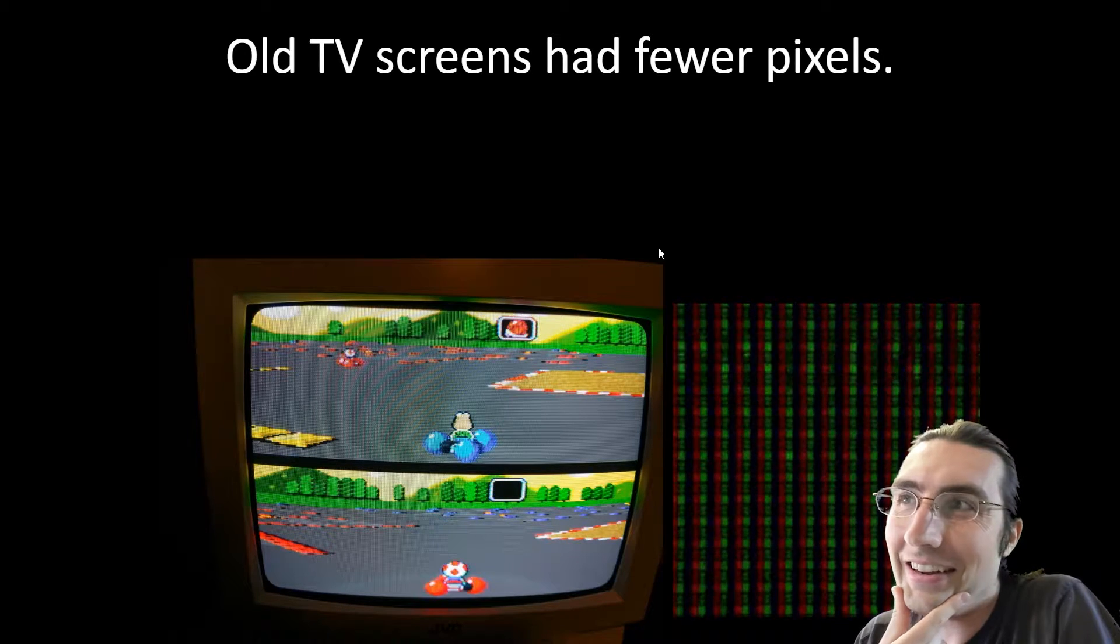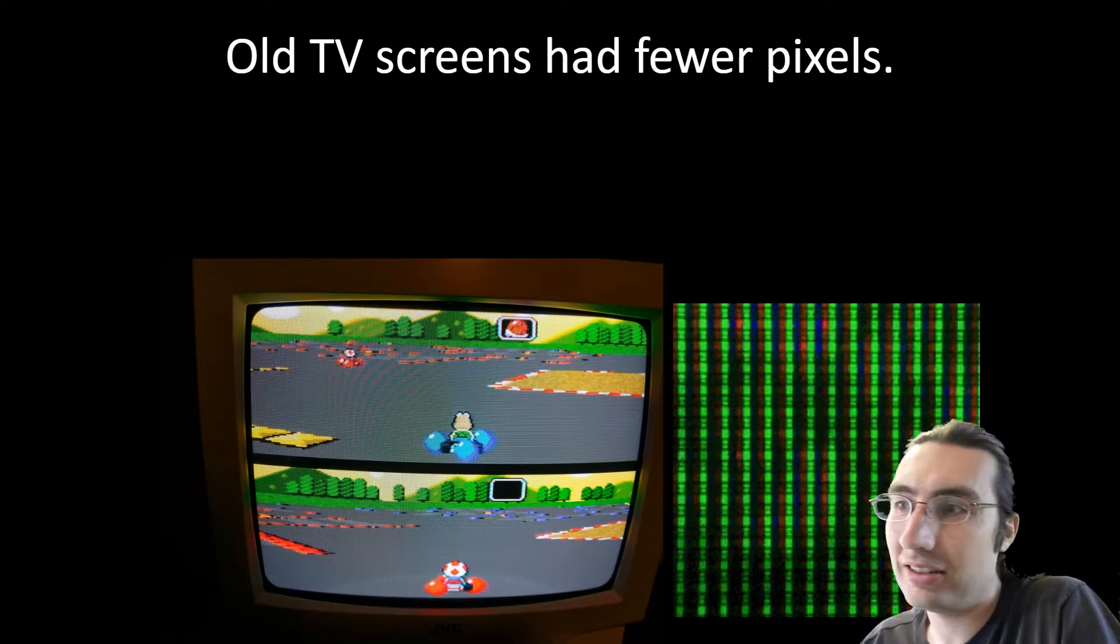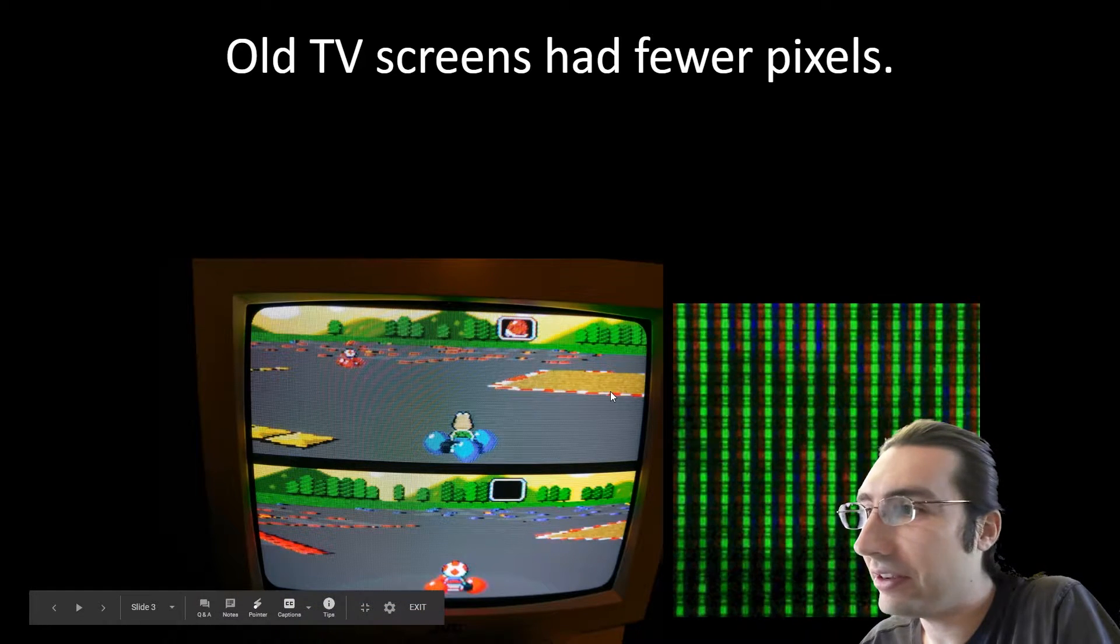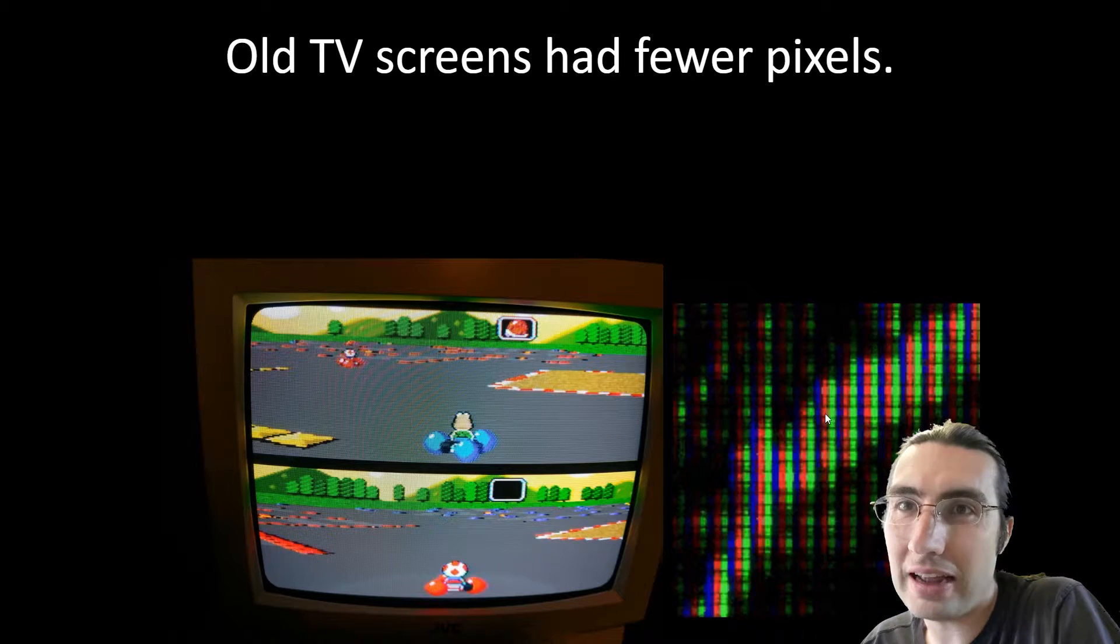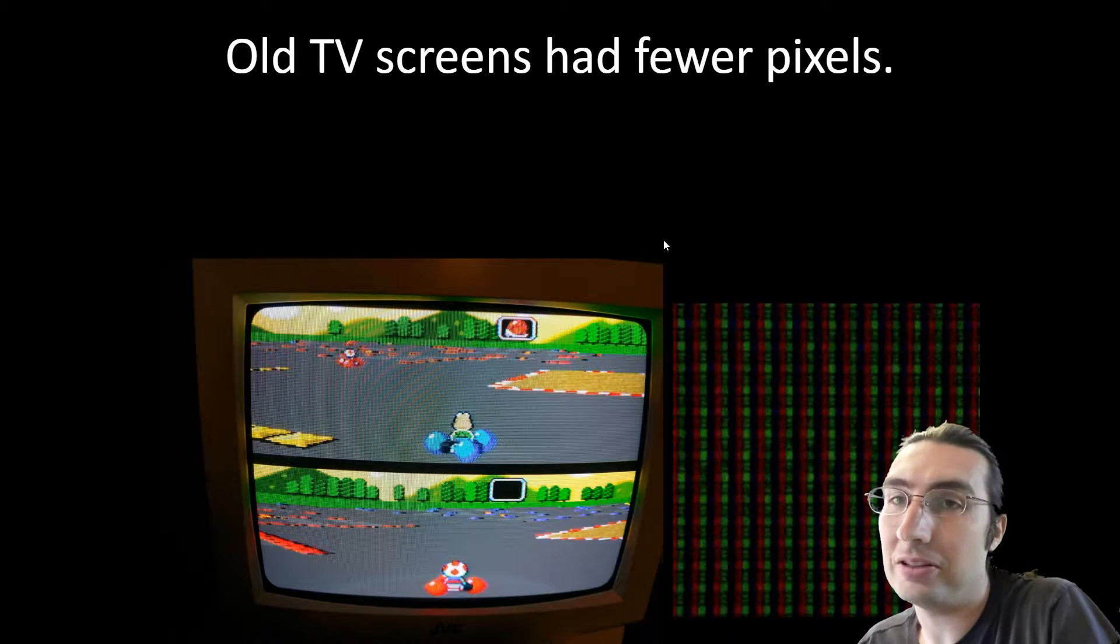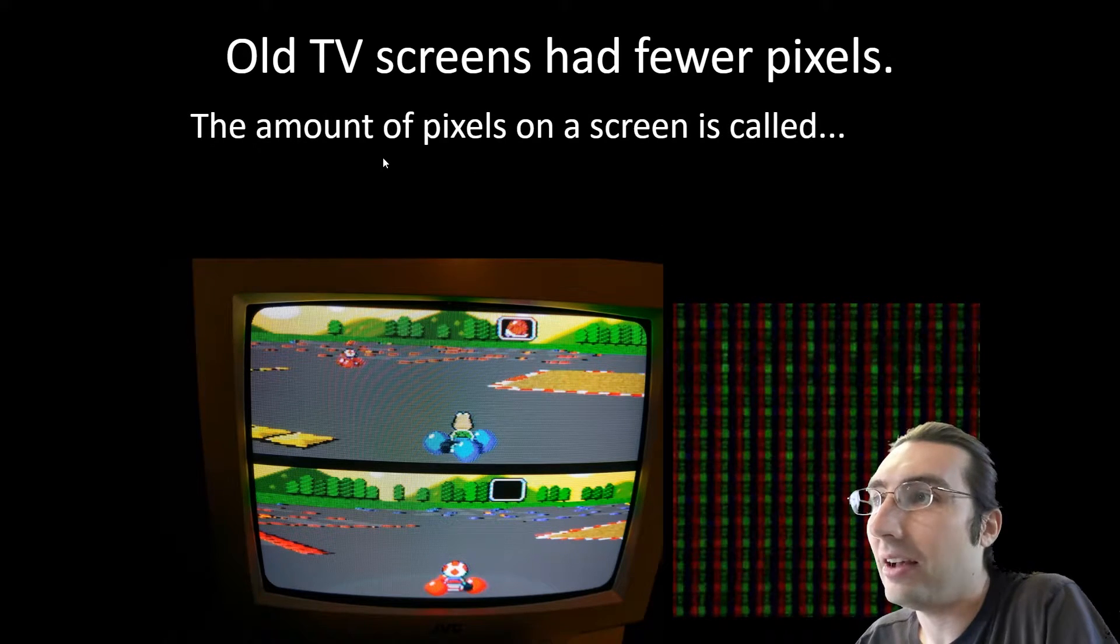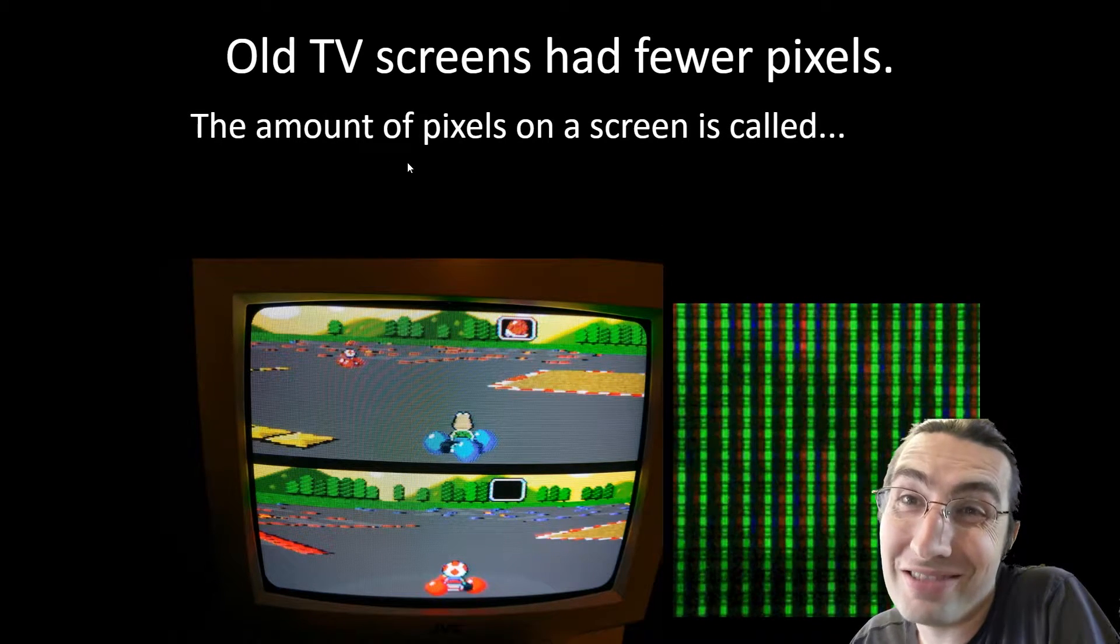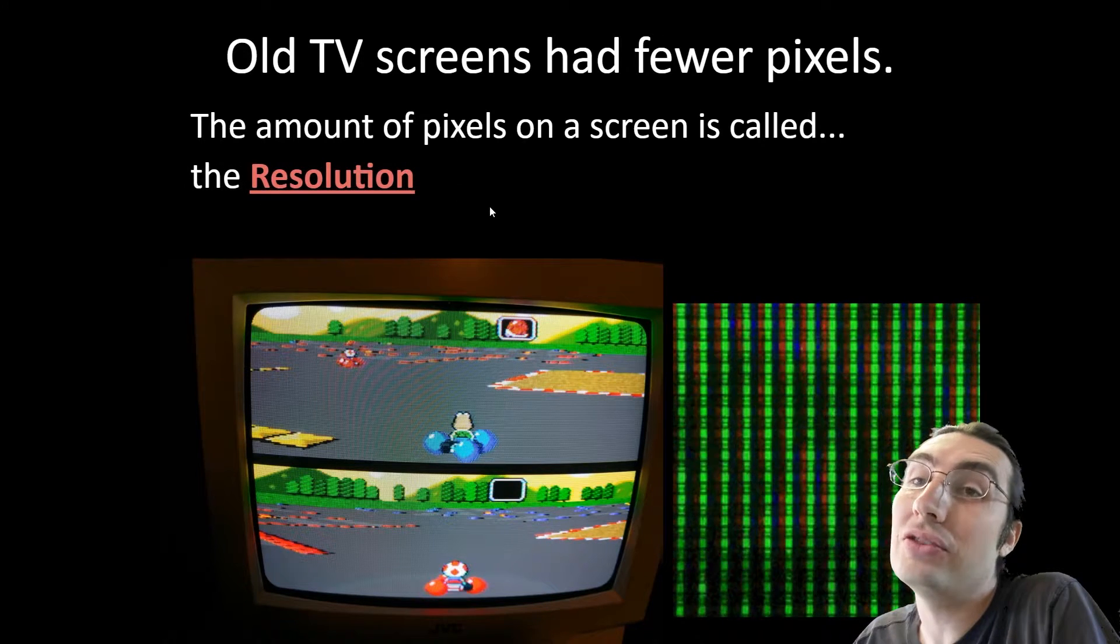Old TV screens had less pixels. If you had a really old TV, you could see if you looked really close these little squares of light. Each one of those was a pixel, and there were less of them so they were easier to see. The amount of pixels on a screen is called resolution.